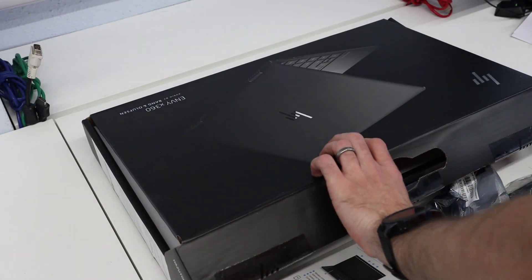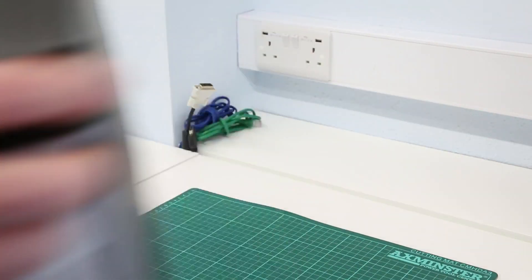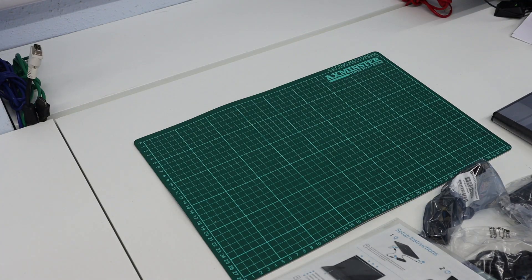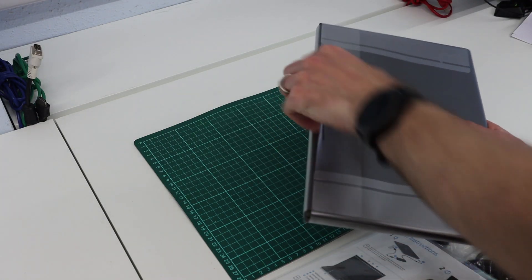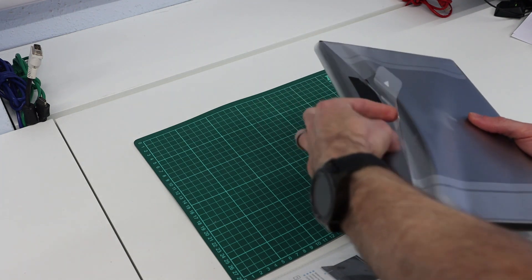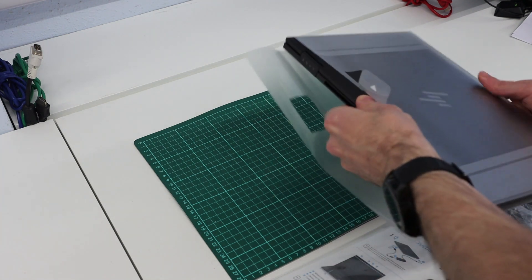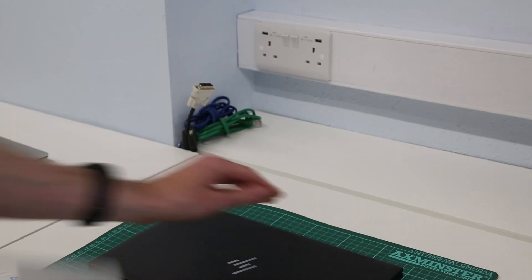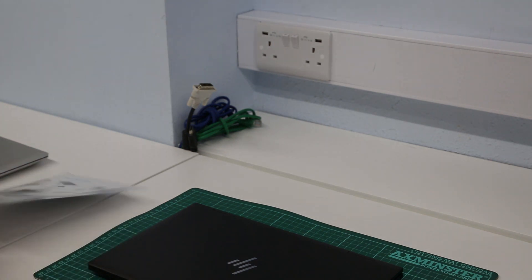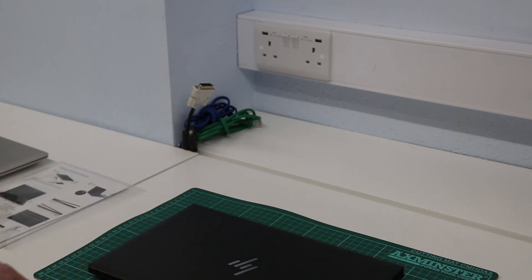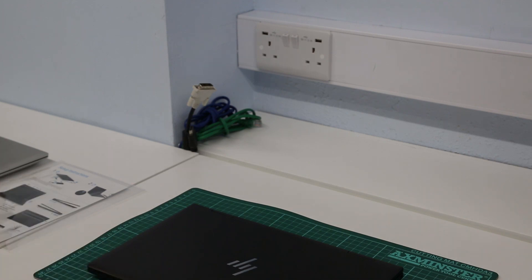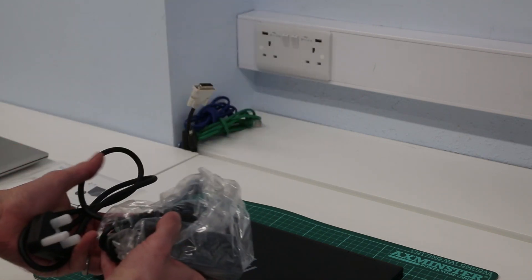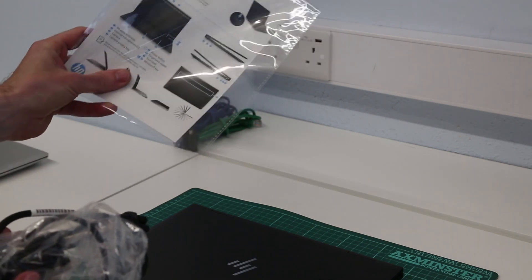Just unpacking everything, we'll find the laptop itself which is very similar to my previous 15 inch x360 machine based on the Intel processor. This is a similar chassis design but in a 13 inch form factor. We also have the power cable, setup instructions, and accessories.